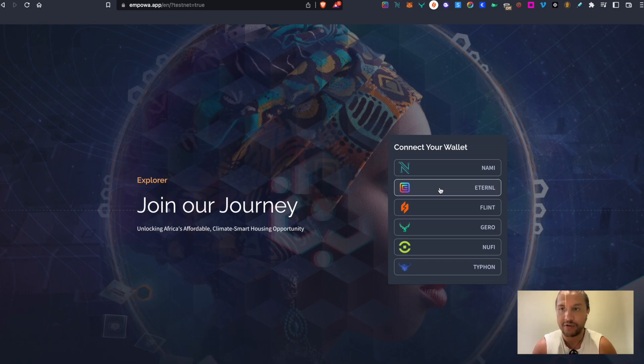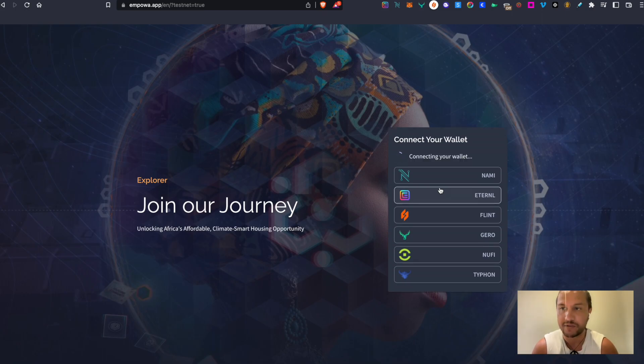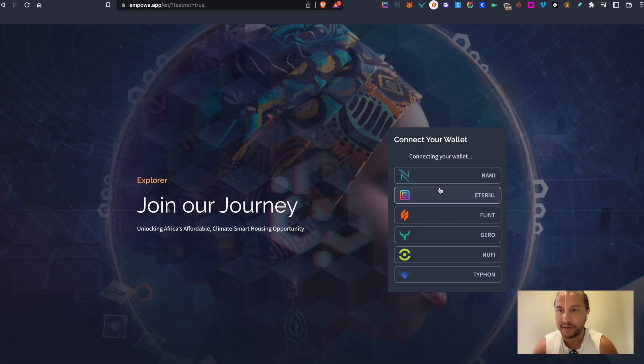So when you go to Empower.app that will take you to a connect wallet page. Click on whatever wallet you are using. For this tutorial I will use Eternal.